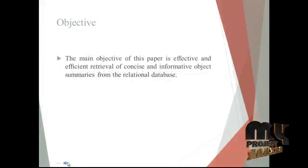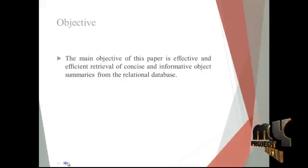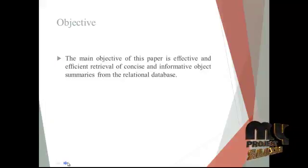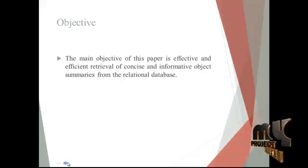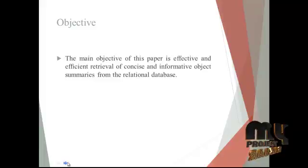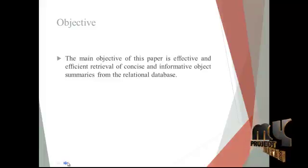The main objective of this paper is effective and efficient retrieval of concise and informative object summaries from the relational database.